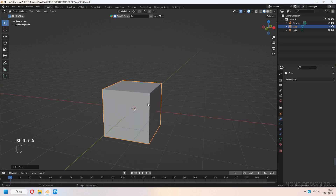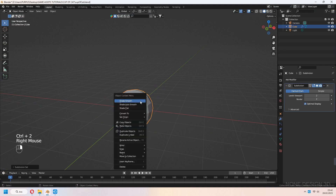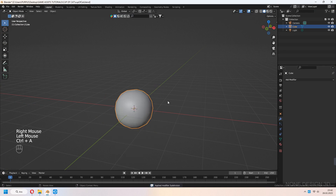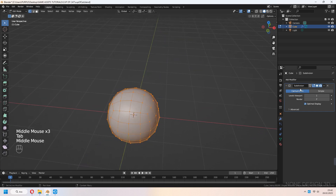We add a cube and Ctrl-2 to add a subdivision surface modifier. Ctrl-A to apply the subdivision modifier. Then Ctrl-1 to add subdivision again. Check the cage.